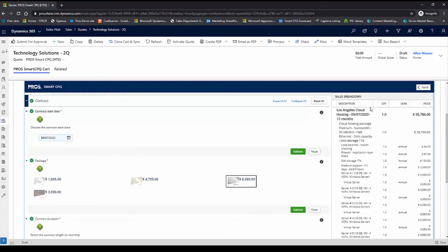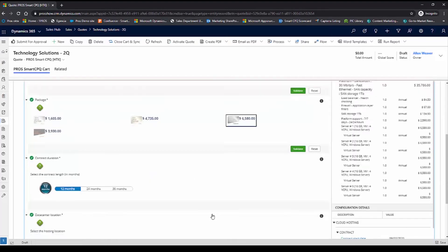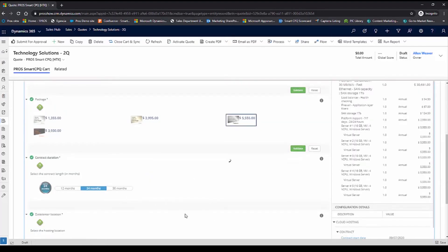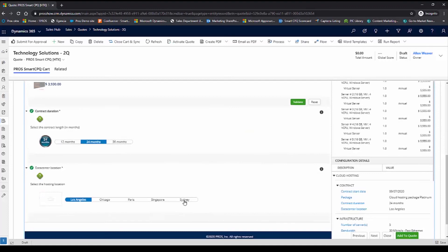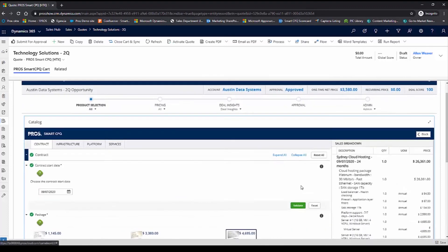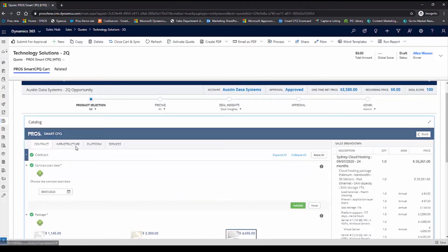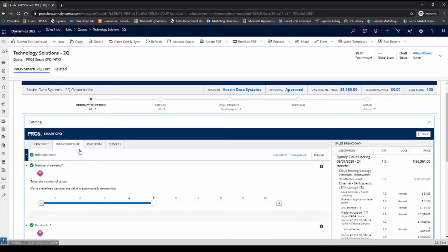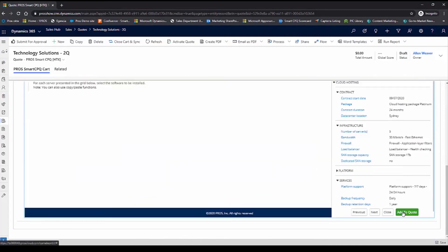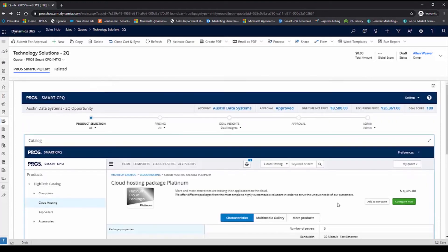As I'm making updates, you'll see that the sales breakdown line is also being updated. So you see now that the cloud hosting contract starts on September 7th. I'll select the contract duration, where I want the data center to be located, and walk through the configuration for the infrastructure, the platform, and the services. And I'll add this cloud service package to the quote.